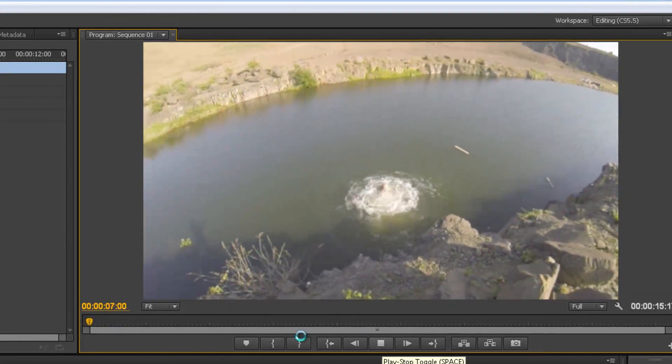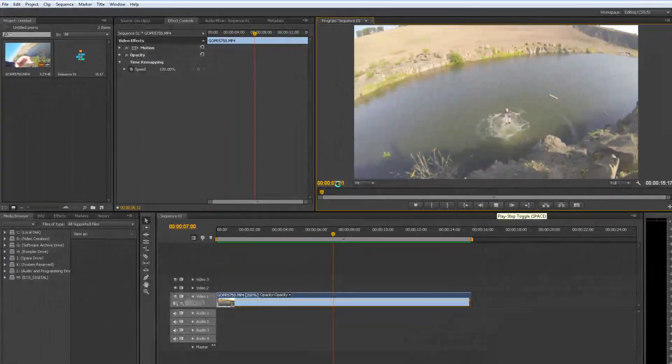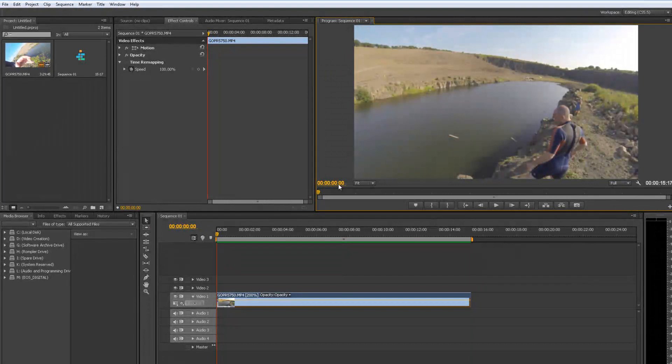Okay, so that's real time. So next thing we do is up to the effect controls here.